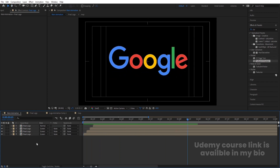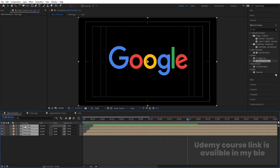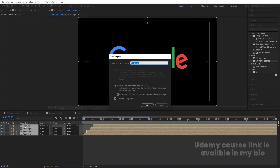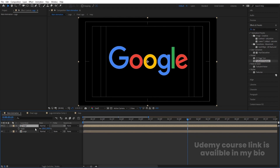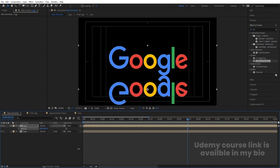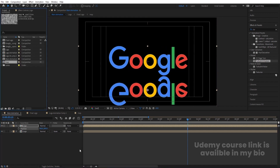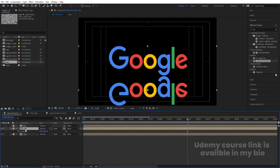Select all the layers, press Ctrl+Shift+C, call it 'Logo', then hit Ctrl+D to duplicate. Press S to access scale, unlink the axes, and set the vertical scale to minus 100 to flip it as a reflection. Press P and bring this flipped duplicate downwards beneath the original logo.